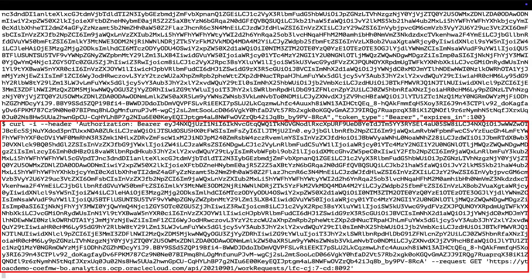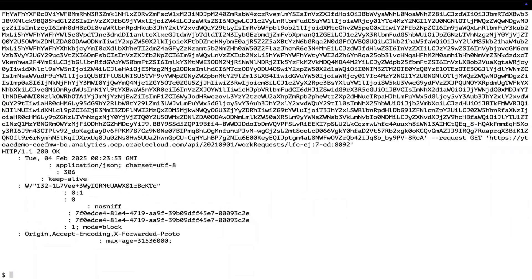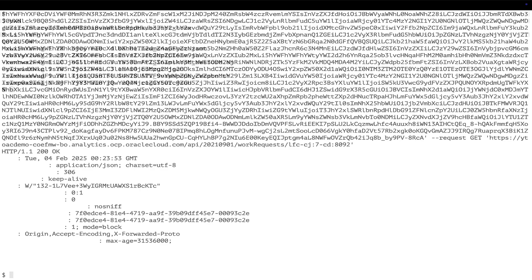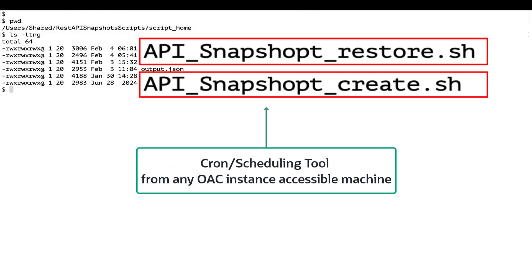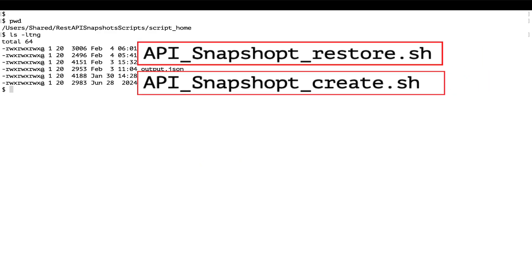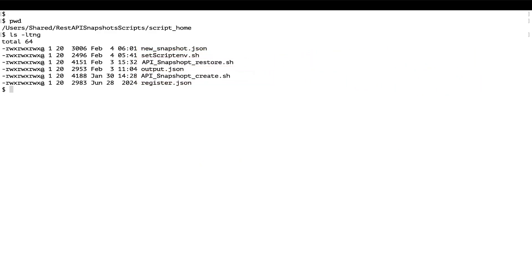Verify the status by running the displayed command with an active bearer token and the work request ID. These scripts can be scheduled using crontab or any scheduling tool in an OCI server or remote data gateway machine that have connectivity to the Oracle Analytics Cloud instance.